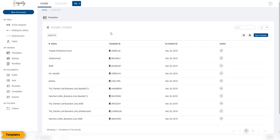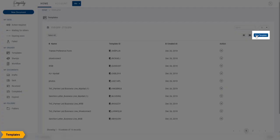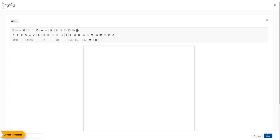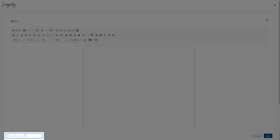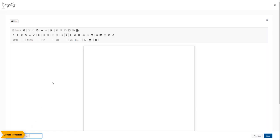To create a template, click on the New Template button. You will be taken to the Legality Template Processor, a basic word processor on which you can organize your templates. Enter the document name, i.e., the name you want to give the template.